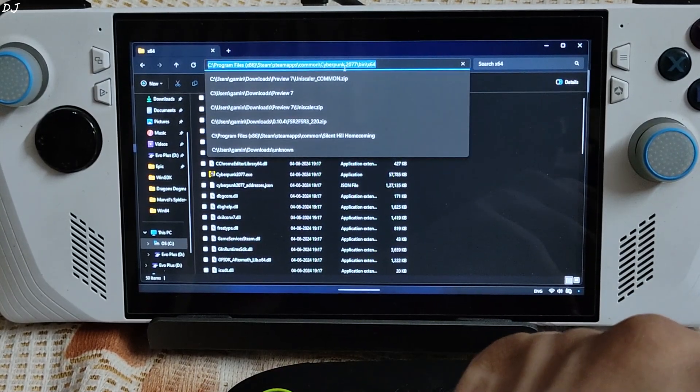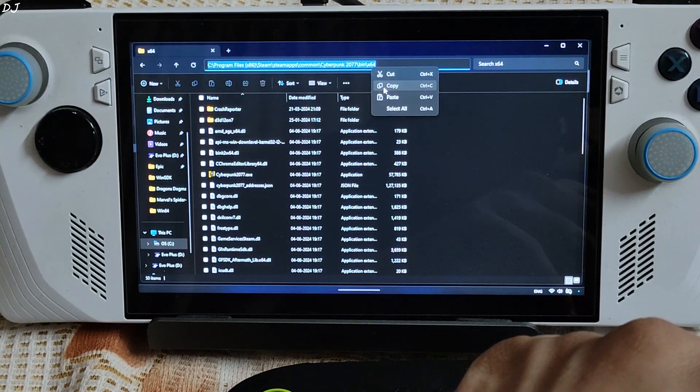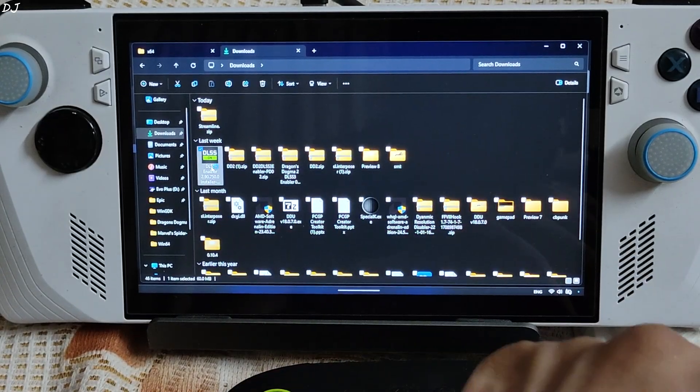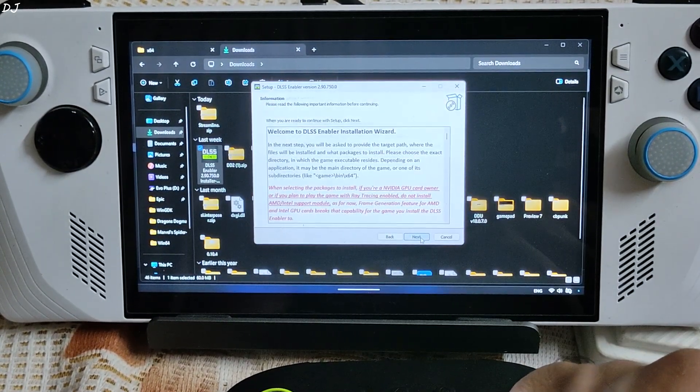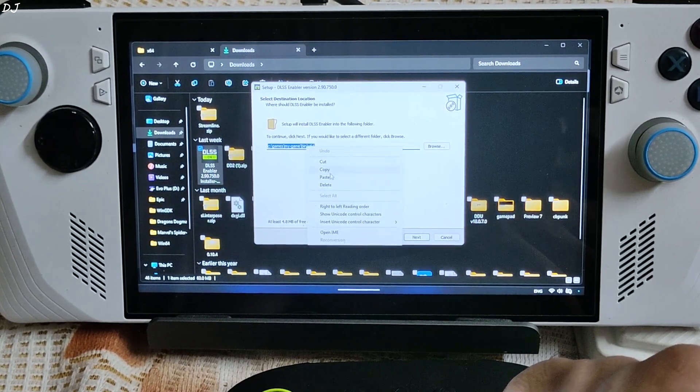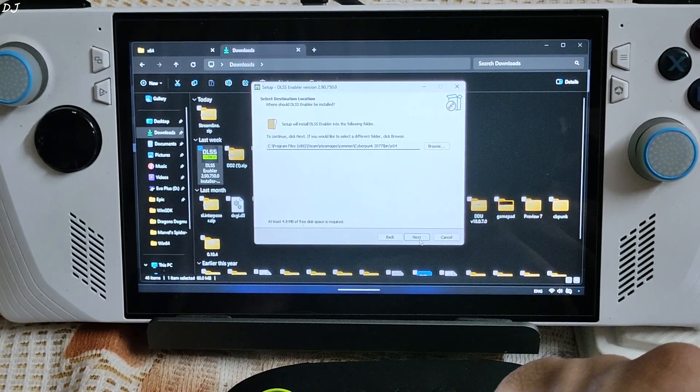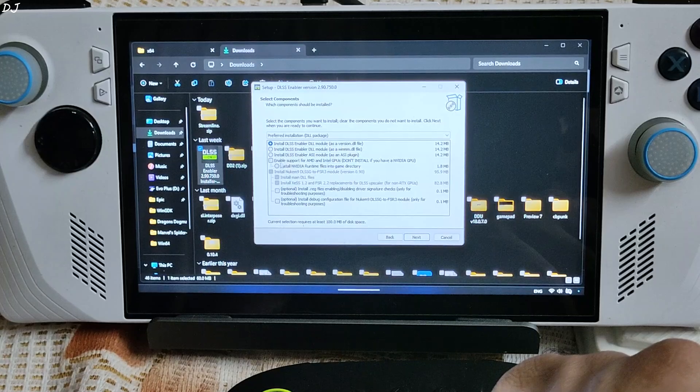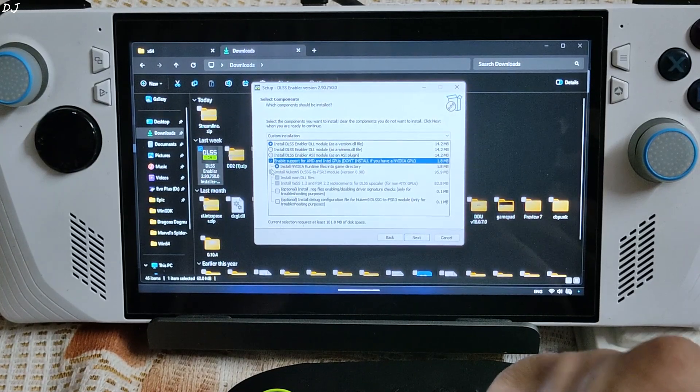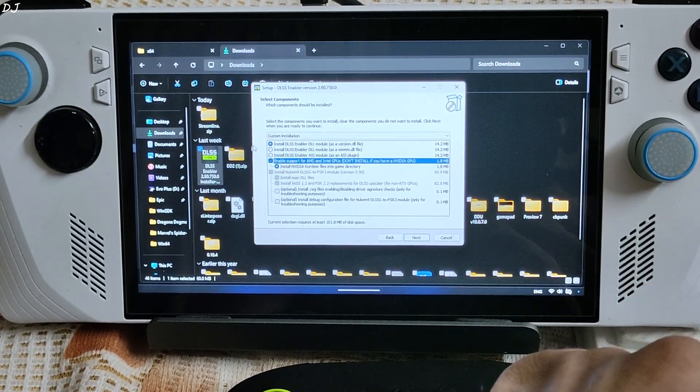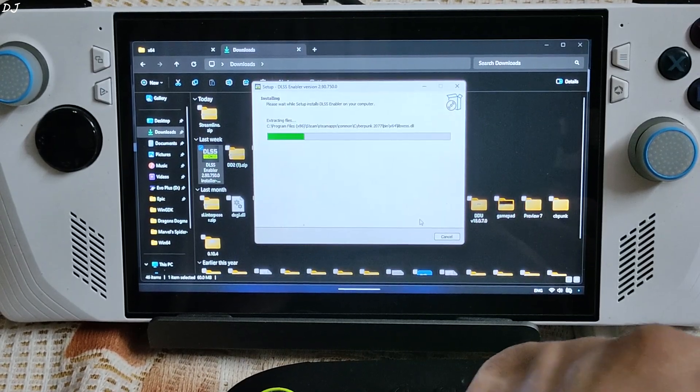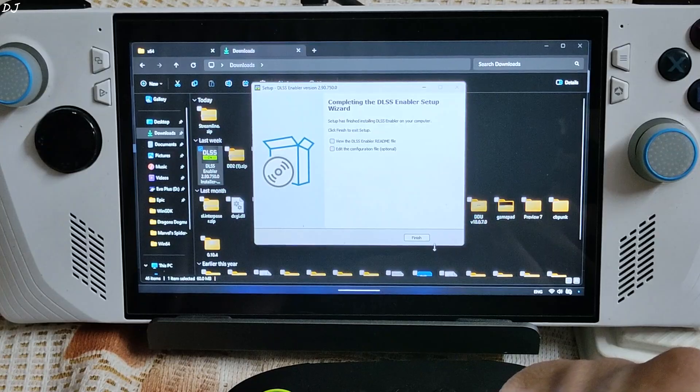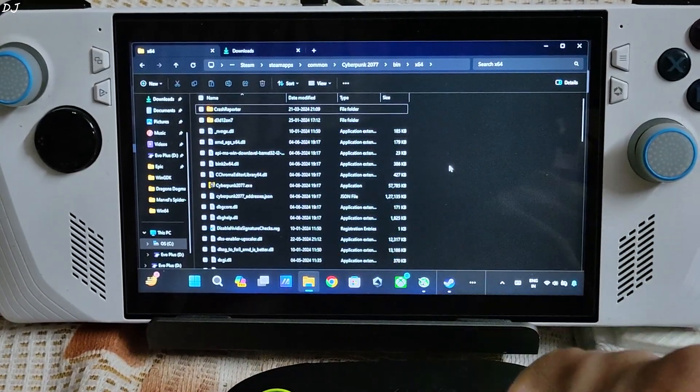Run DLSS Enabler installer. I accept. Next. Next. Next. Paste the directory here. Next. Check this setting as well. Again I will be using universal DLL version of Nukem 9's mod. Next. Install. There you go. We are ready to run the game.